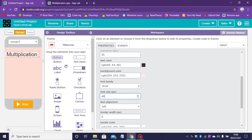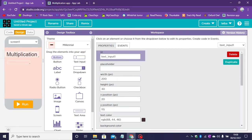So let's go ahead and drag a text input. Now the height, the width of this text input will be 108 and the height will be 80.